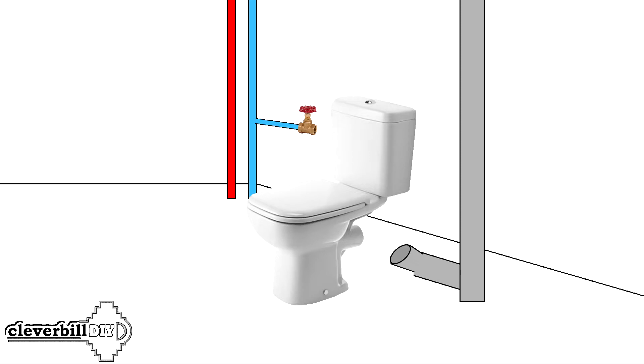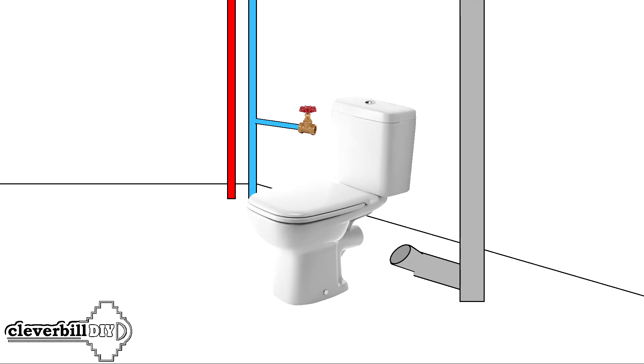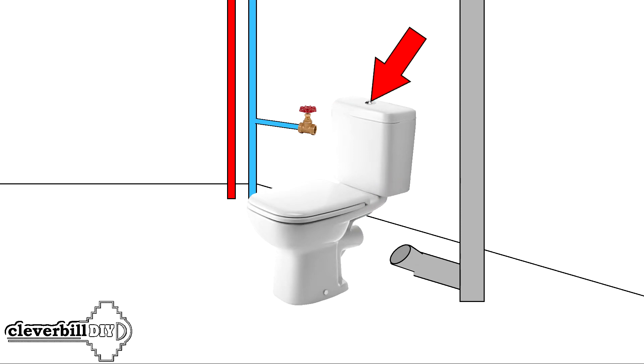To install a floor standing toilet bowl, you need to do only three things: assemble and fix the cistern on the toilet itself, fix the toilet to the floor using dowels and steel bolts, connect the toilet outlet to the sewer, and the cold water supply to the toilet cistern.